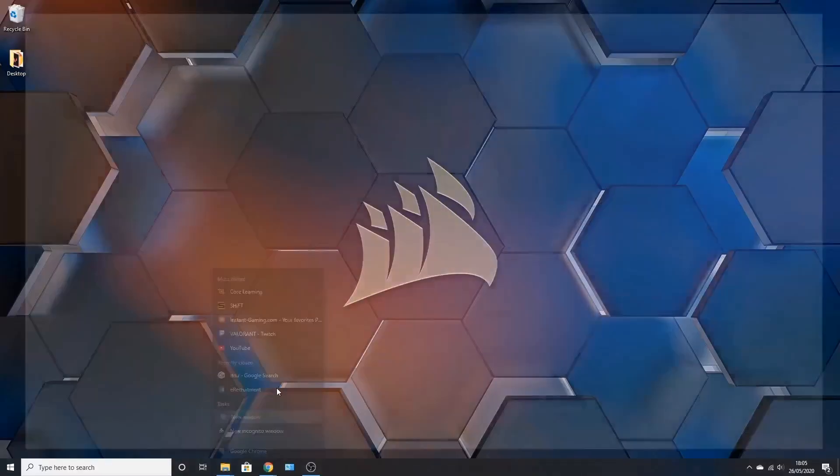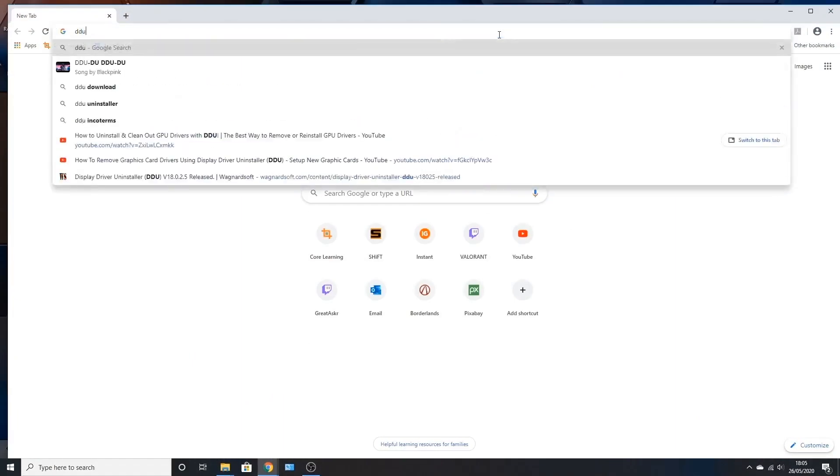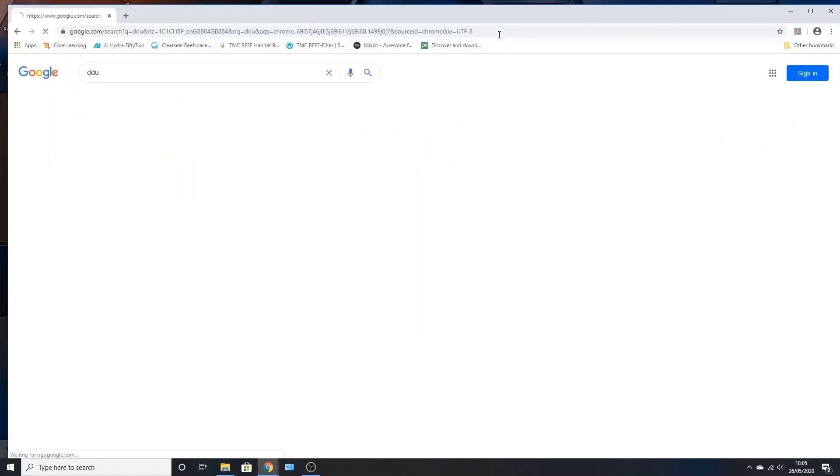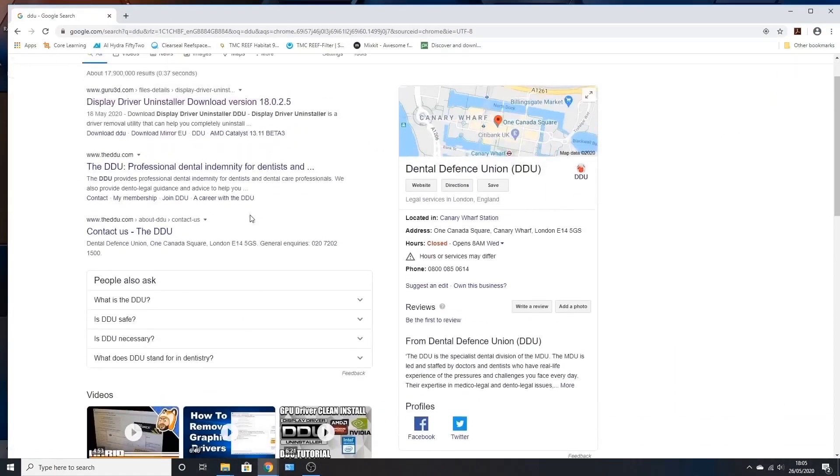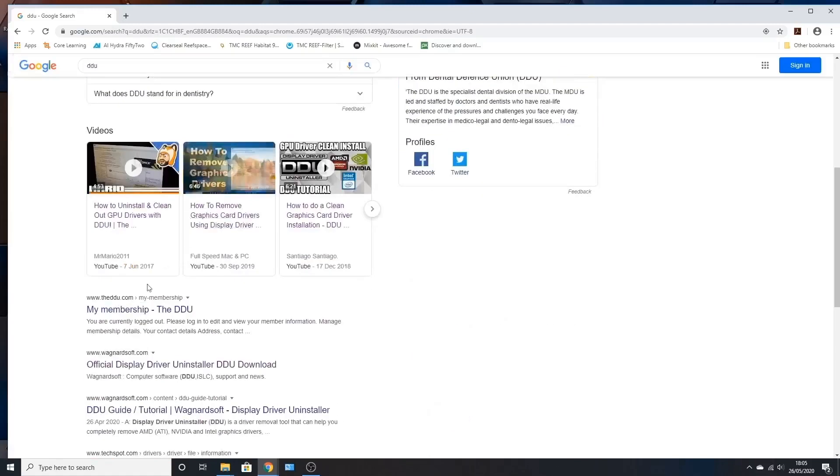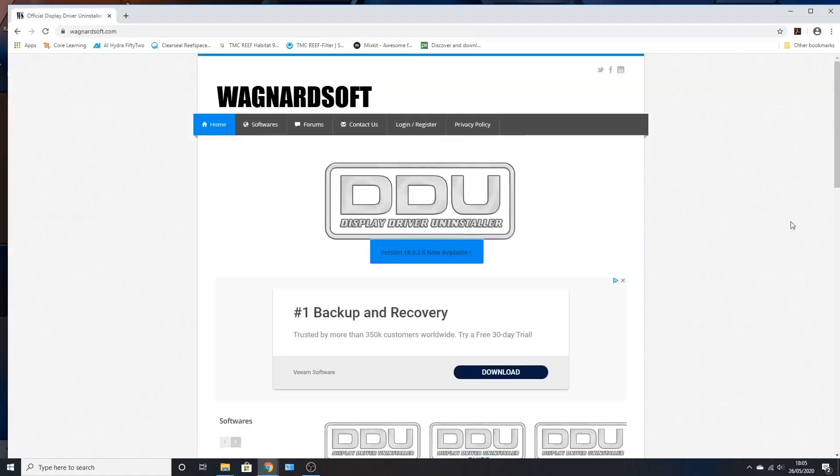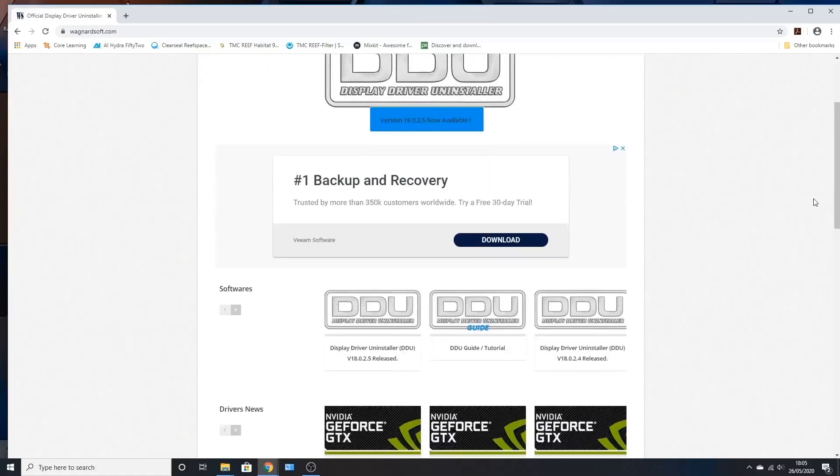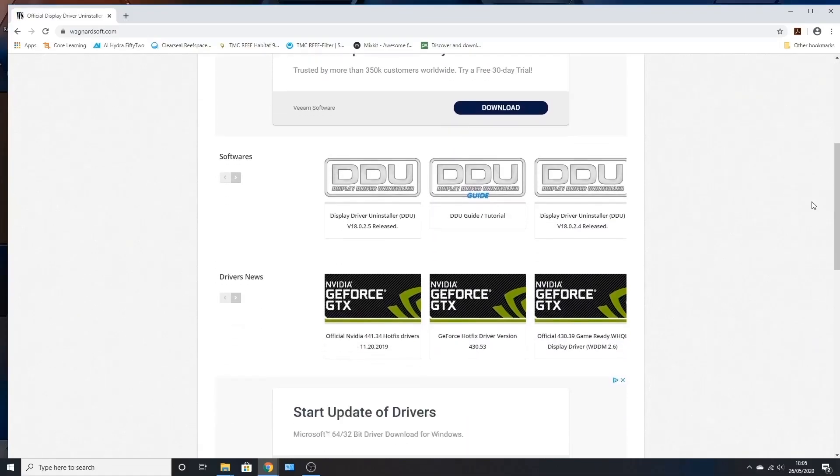To start with, we've got to download DDU. So just type DDU in your browser, and that's not the dental defense union. We need this one just here. We scroll down a little bit and we look at the latest one, this one on the left just here.